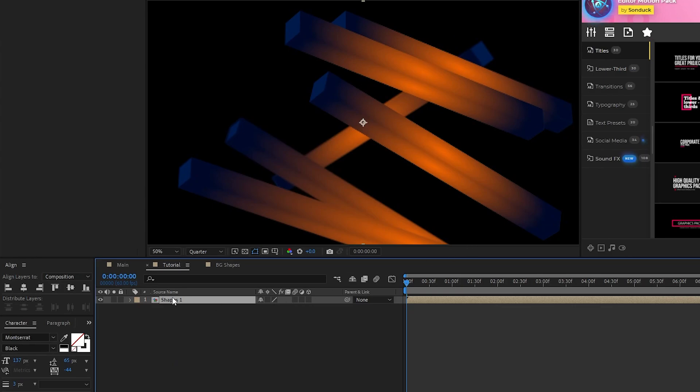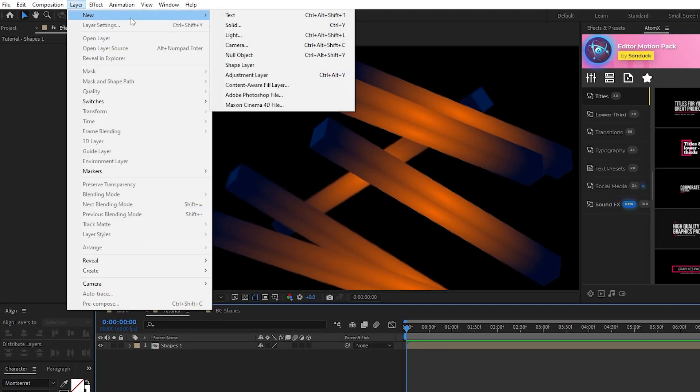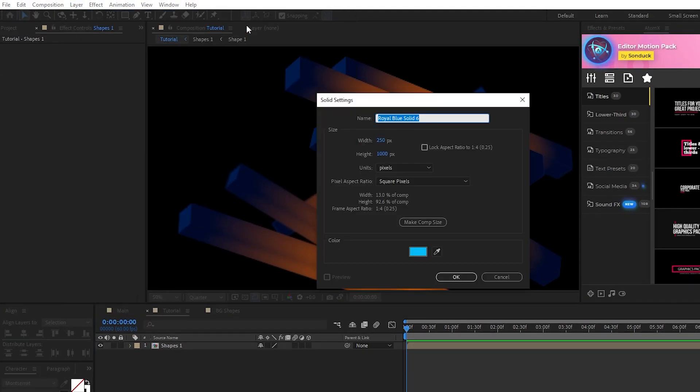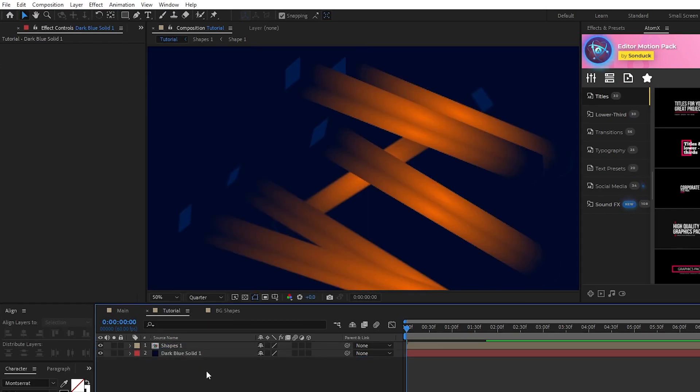For our background layer, go to layer, new, solid, set the height and width to 1920 by 1080, or whatever size you're comp is, and for the color, we're going to set it to be the same dark blue we used in our gradient ramp, then click OK.